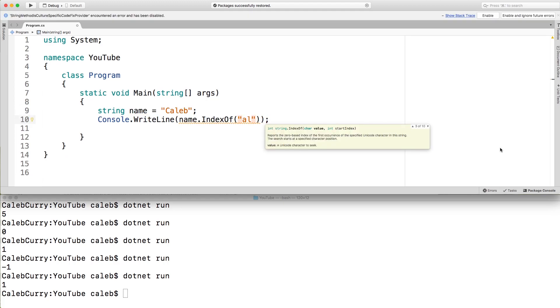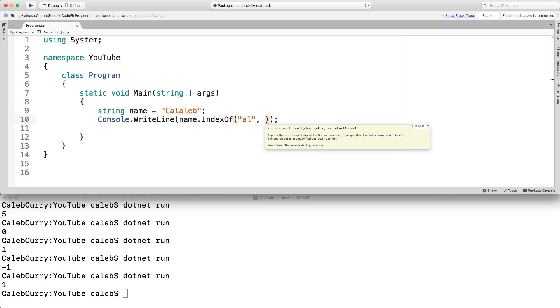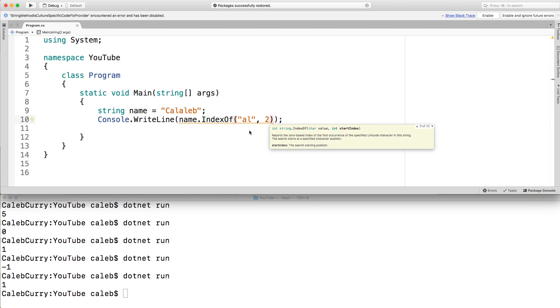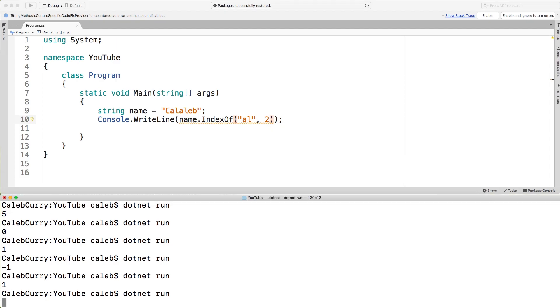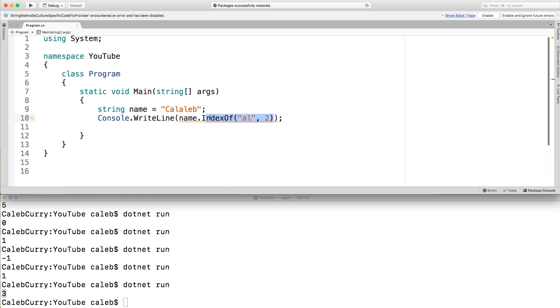With index of, you have the opportunity to pass in another argument, which will be the starting index to look for something. So for example, if my name was Caleb, we could pass in another argument and say we want to start at the second index. Now when we do a .NET run, we get the result three rather than one. So that's pretty cool.